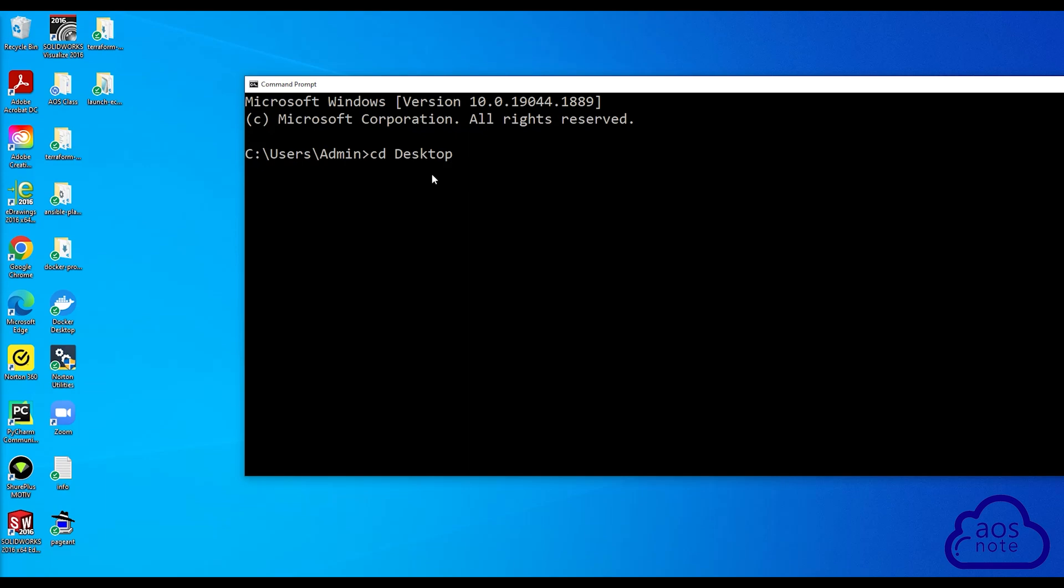Once I type CD space desktop, I'll press Enter. There you go. I've changed my directory to the desktop. Now I can clone this repository on the desktop. To clone the repository on the desktop, I'm going to type git clone.